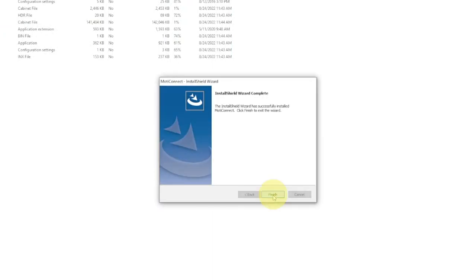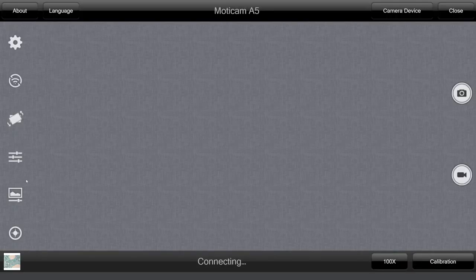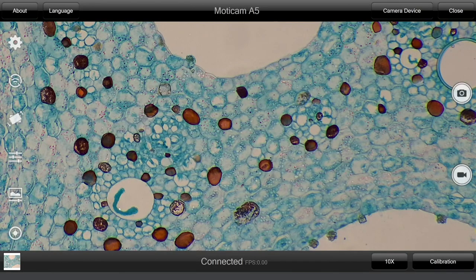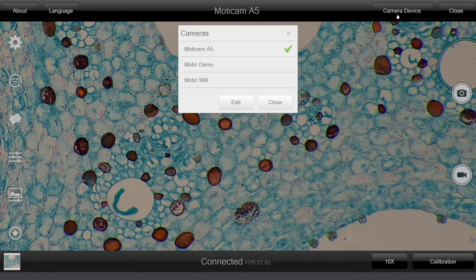Motoconnect is now ready for use. Click on the icon to open the program. Now let's quickly show you how the interface looks. First, make sure that your camera is attached to your microscope and connected to the computer. Both must be turned on for the image to appear on the screen. Your image will then be shown right away. If this is not the case, select the camera device button and choose your camera. Here we're using a Motocom A5.